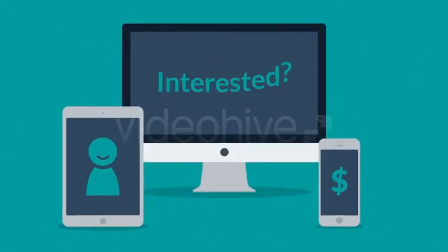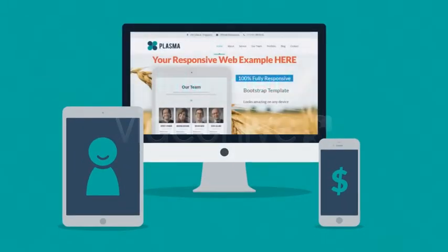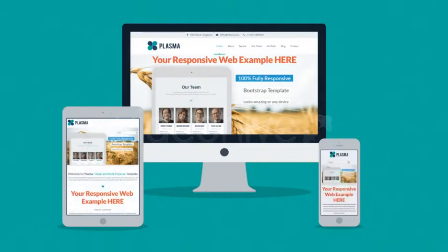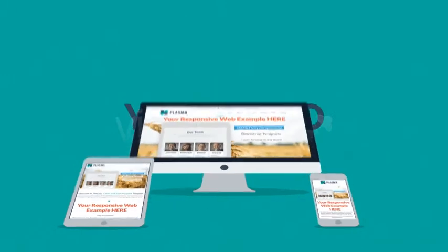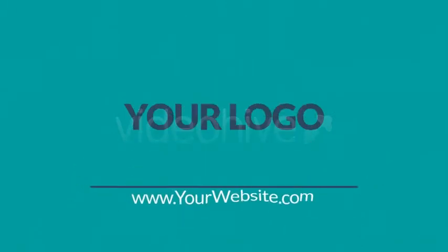Interested in responsive design? Want one of those responsive websites for your business? Well, that's something we can definitely help you with. Contact us today.